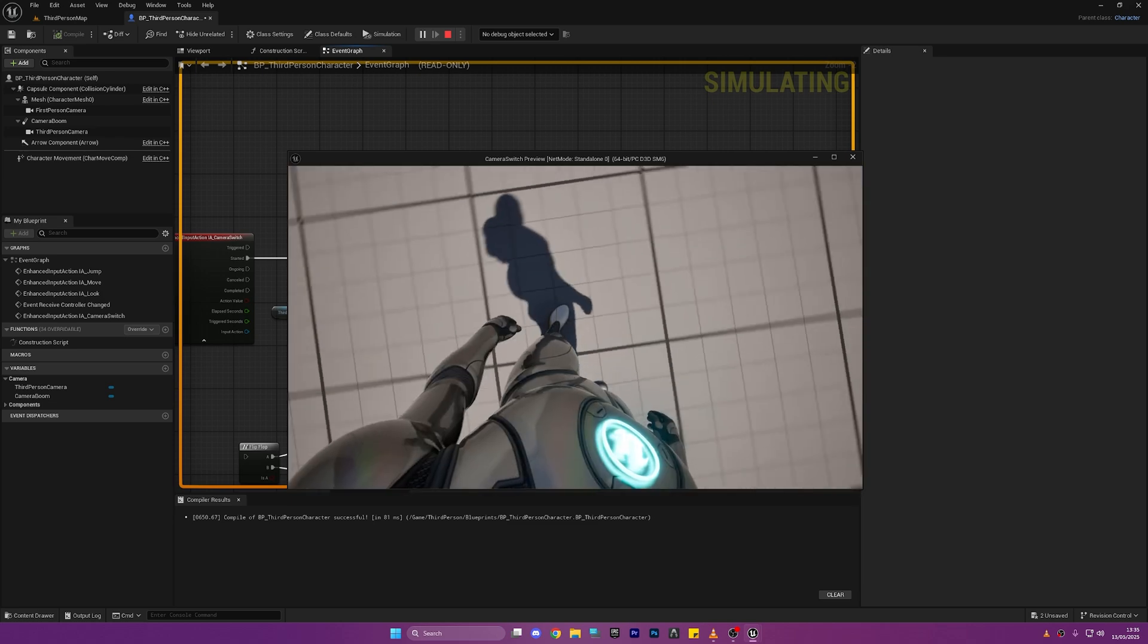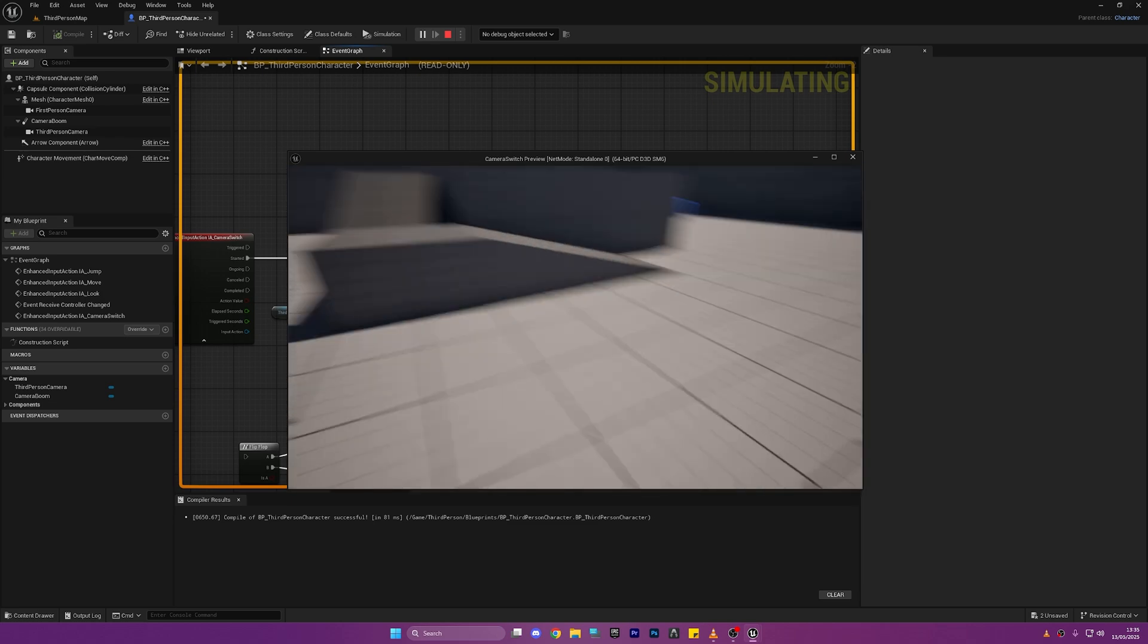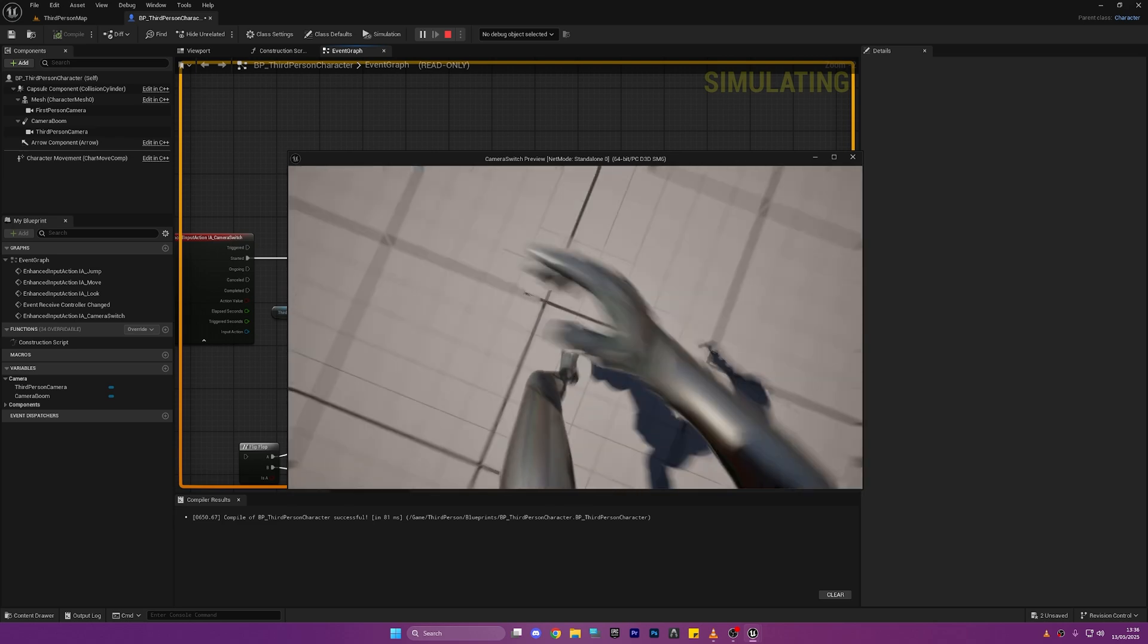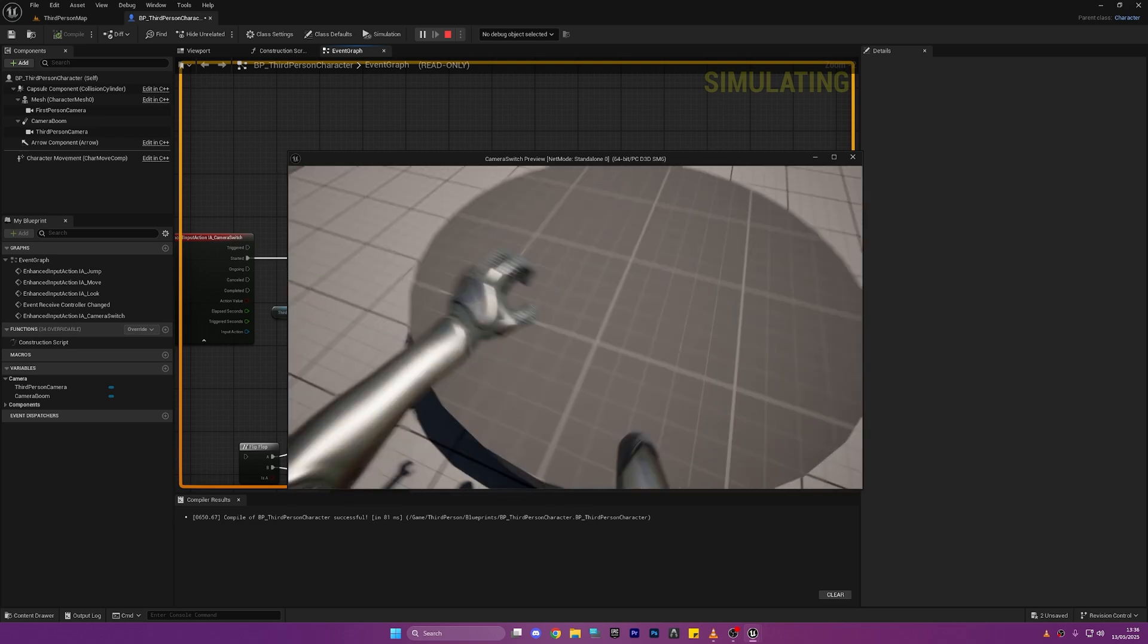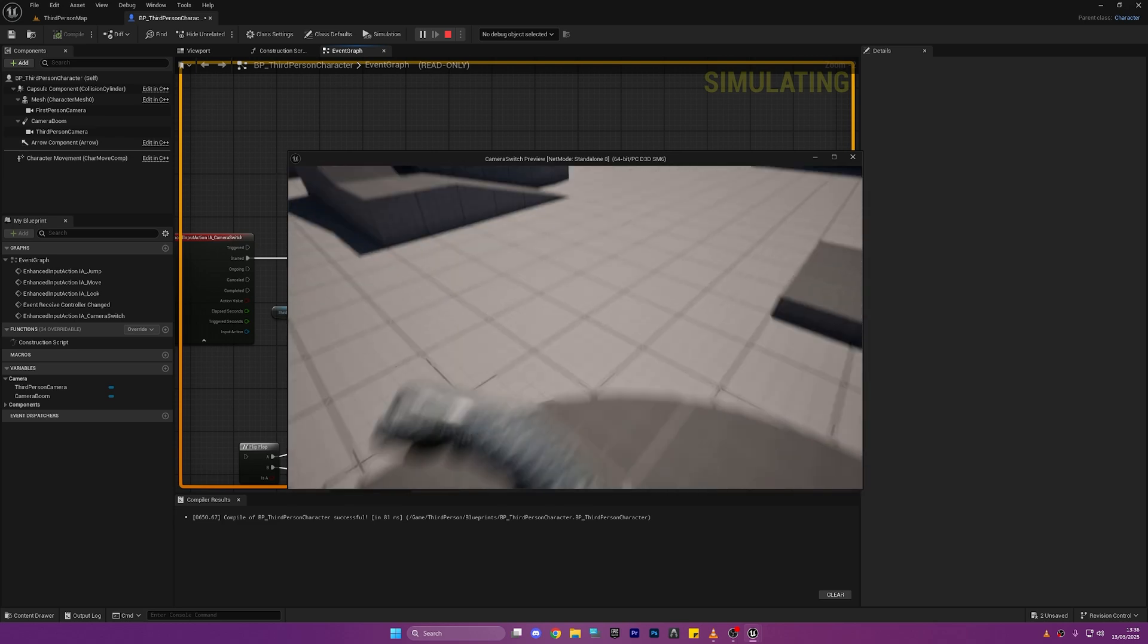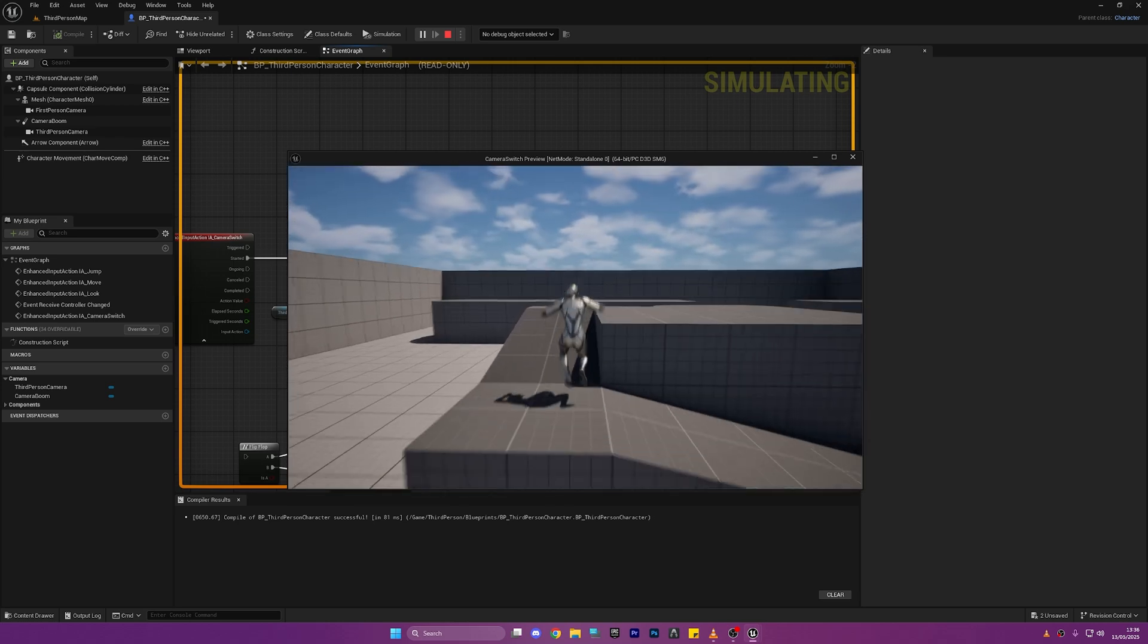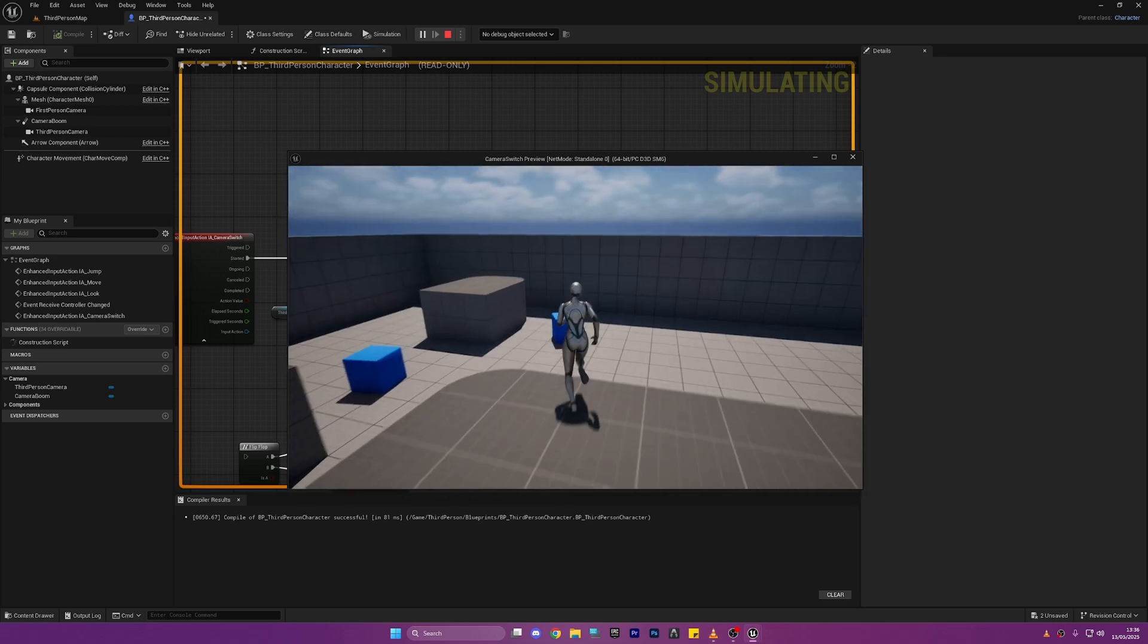So we can switch through one click of a button, we can run around it looks pretty good and then we can switch back and it'll change the Use Control Rotation Yaw back to disabled when we go into third person.